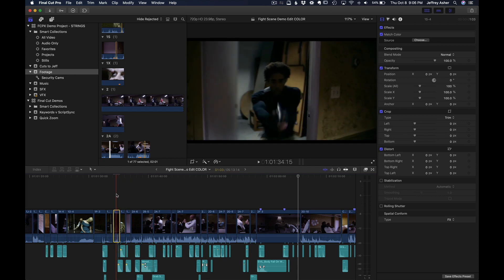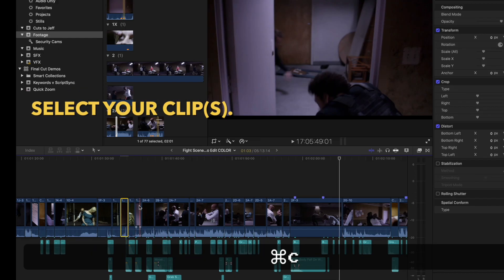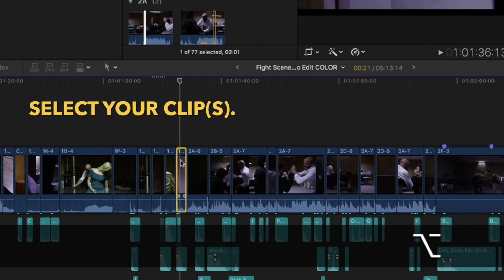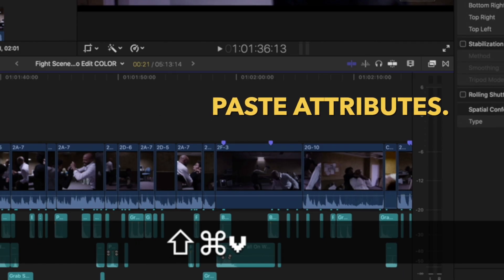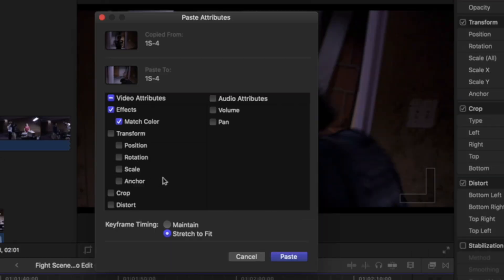You can copy that effect, quickly paste to other clips, whether it's one or multiple.